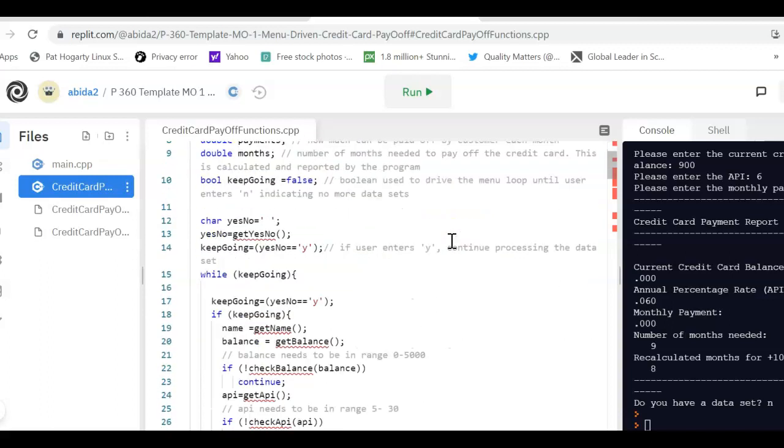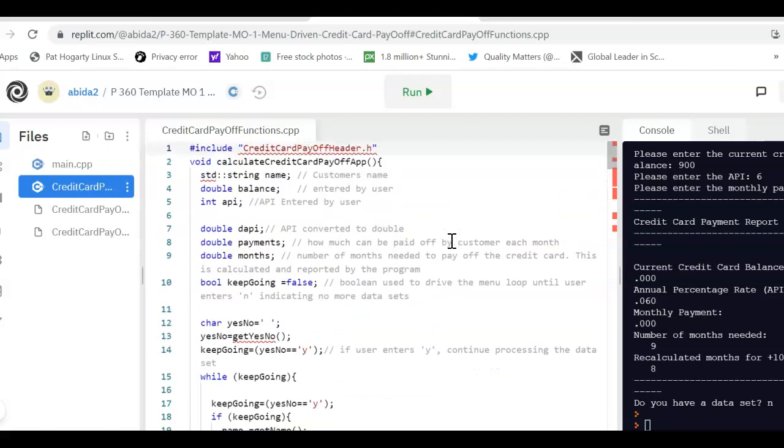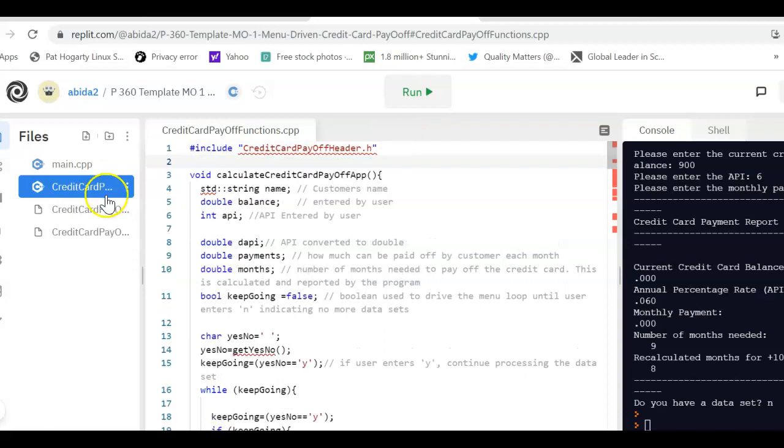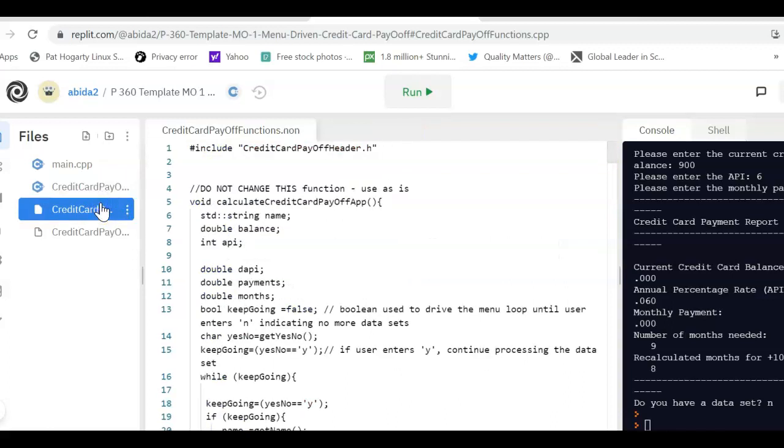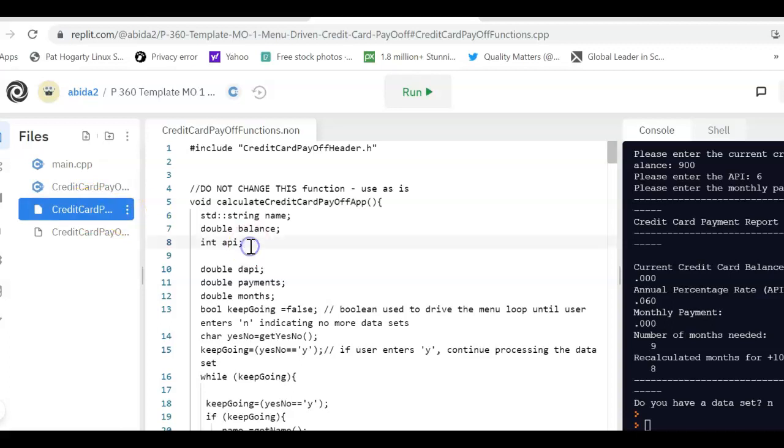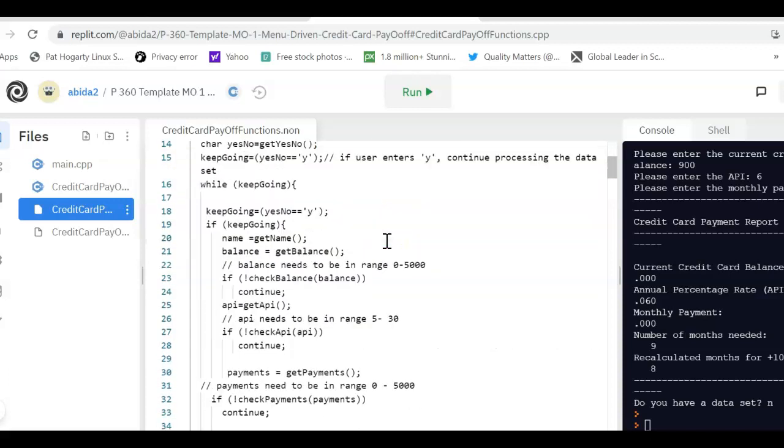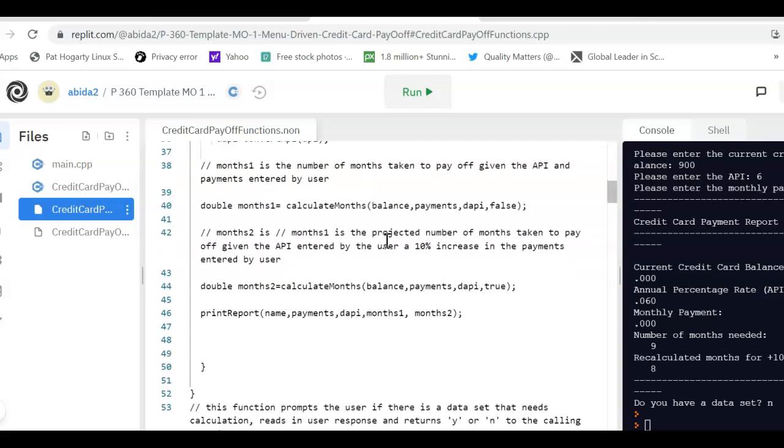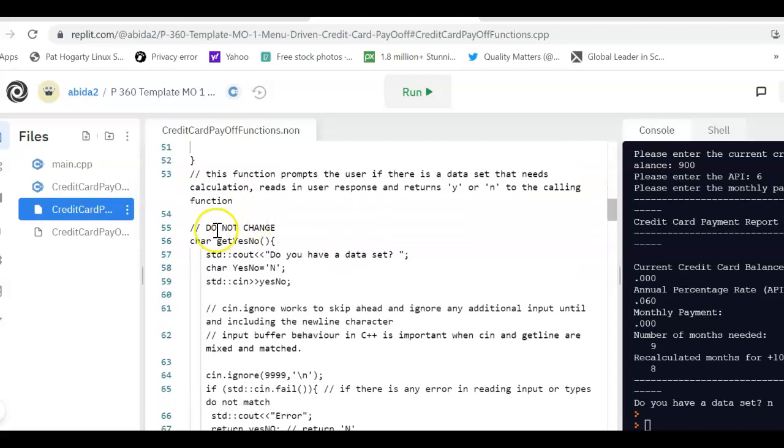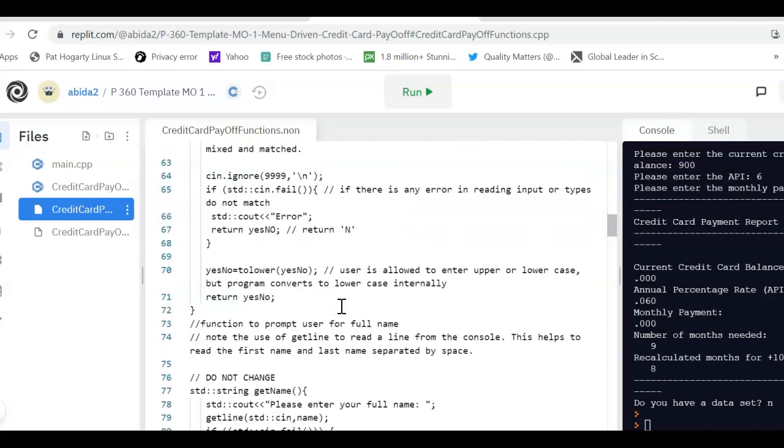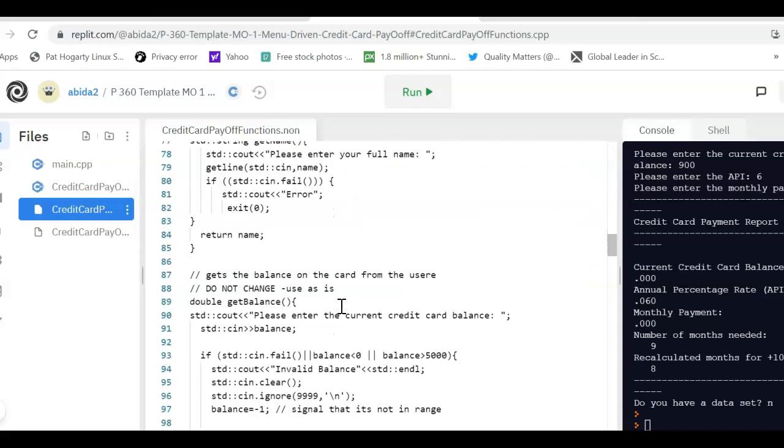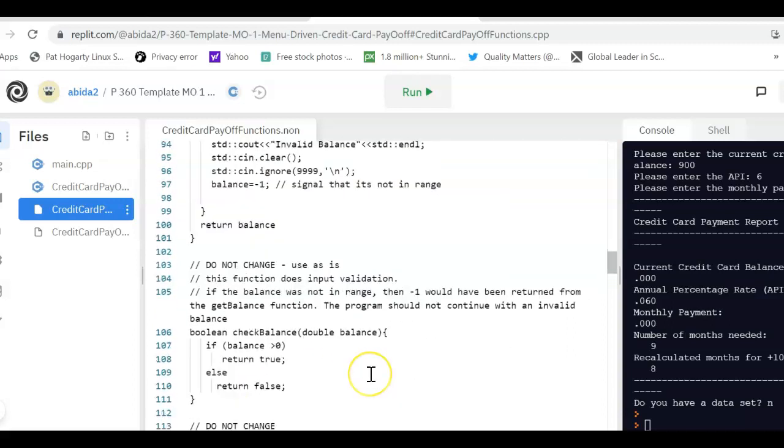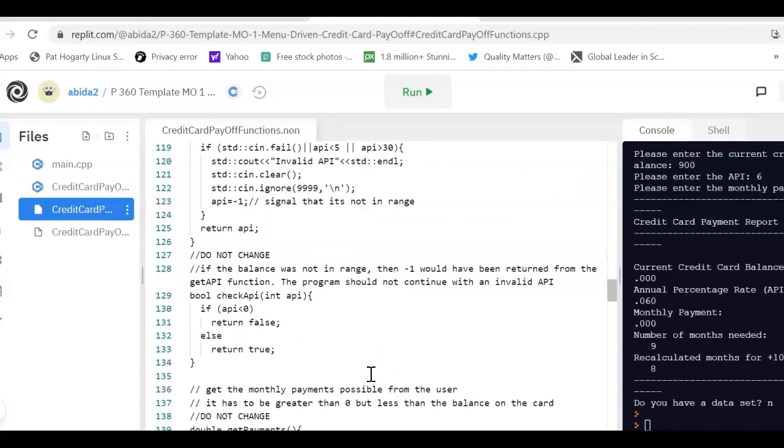Here are all the functions that we are going to use. And we include this file into our implementation file. And as you can see, some of the... Calculate credit card payoff. So, here it says do not change this function. Use the function as it is. And every single place where you do not need to change the function, then you are just welcome to use the code as it is. So, do not change. So, all of these functions are written for you.